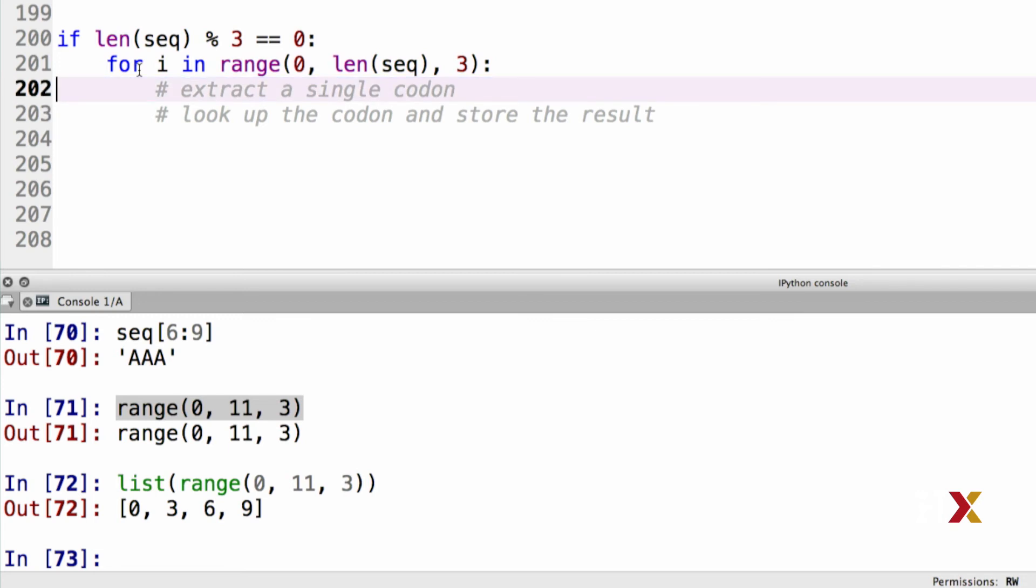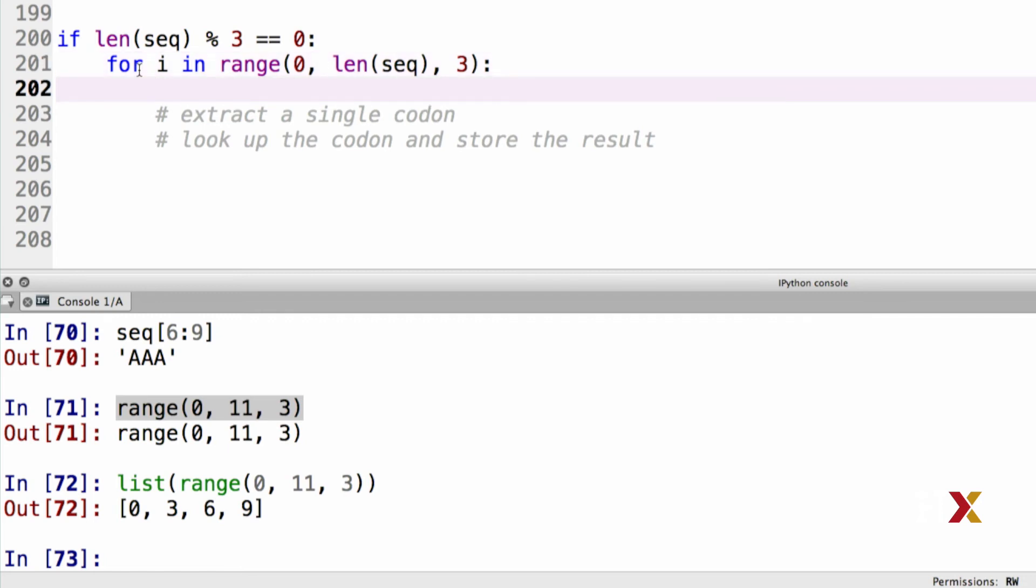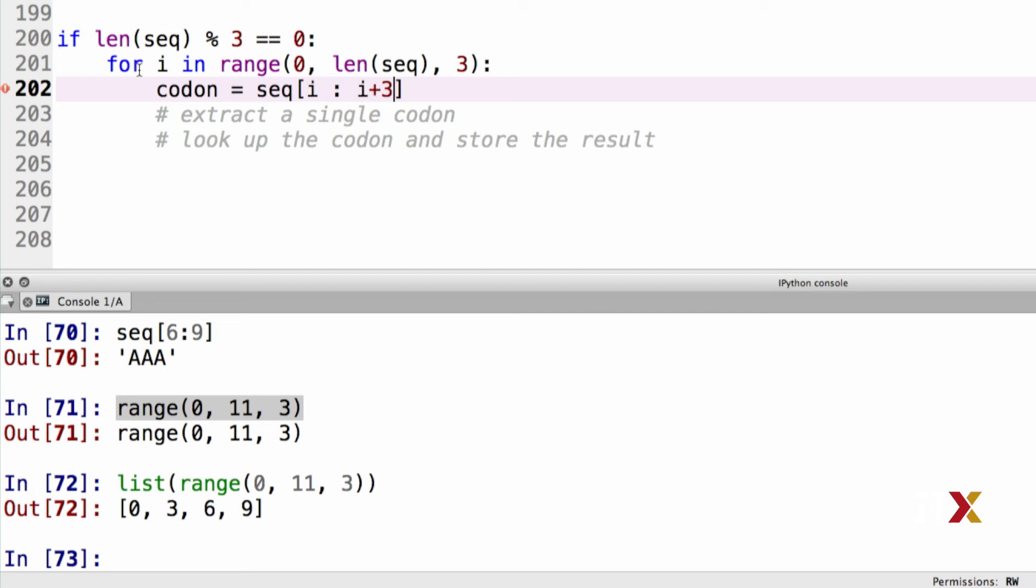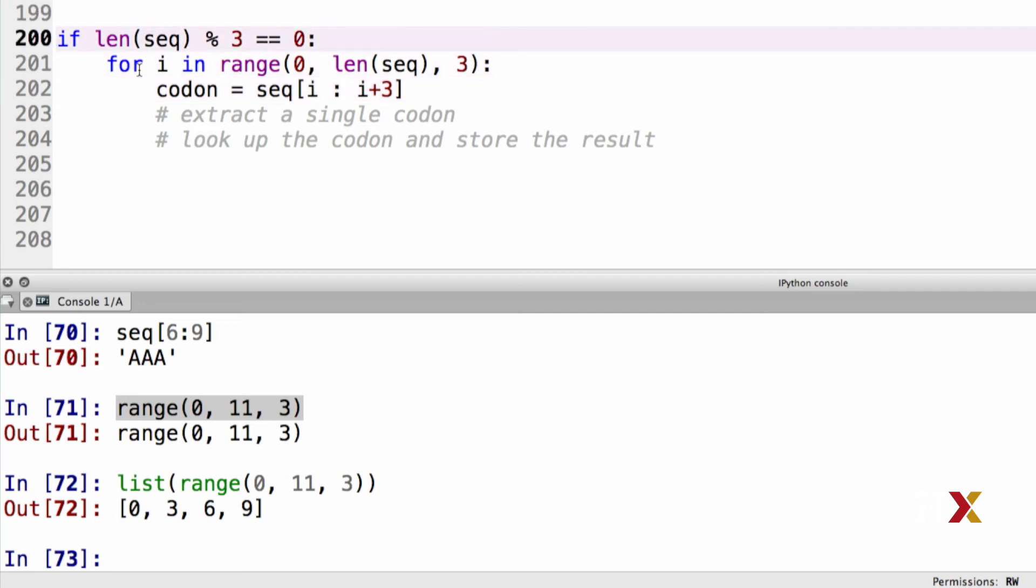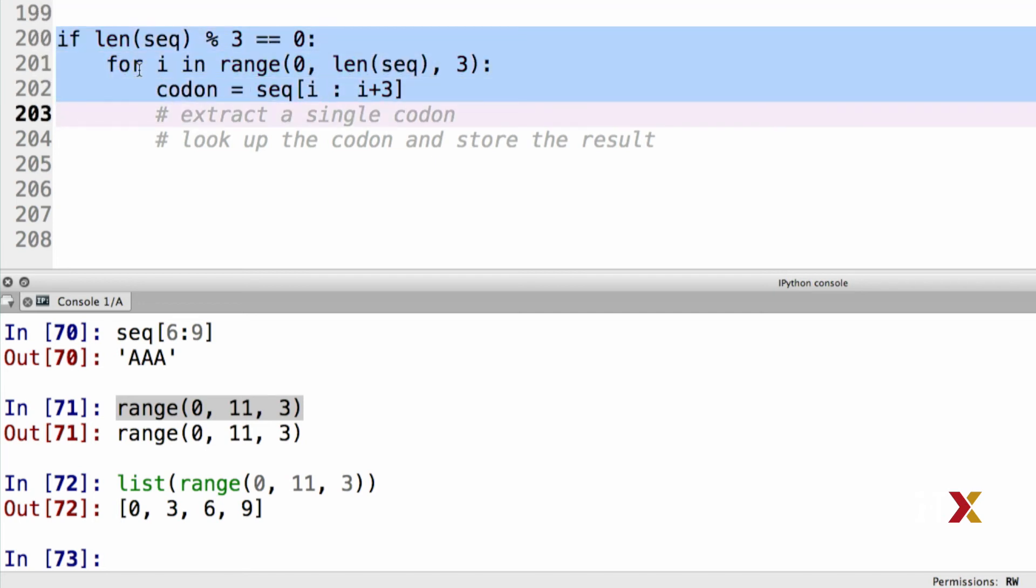The next step is going to be extracting a single codon. I'm going to call that codon, because that makes sense. I'll take my sequence, and the first starting point is going to be i, and I will slice from i to i plus 3. Again, this enables me to extract the codon. I can try running this code, and we see that the code runs.